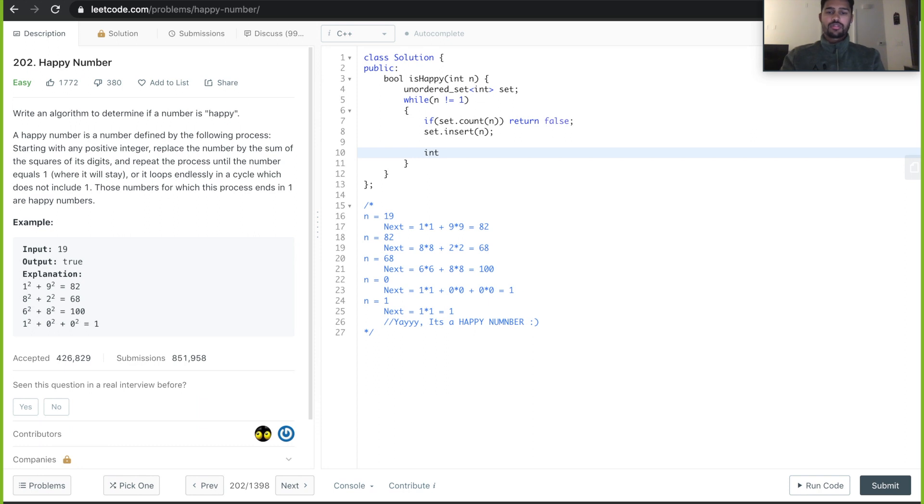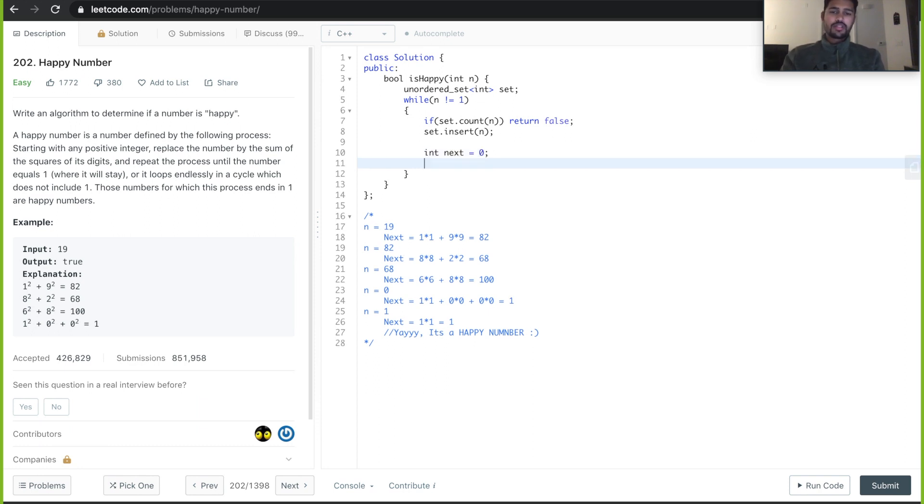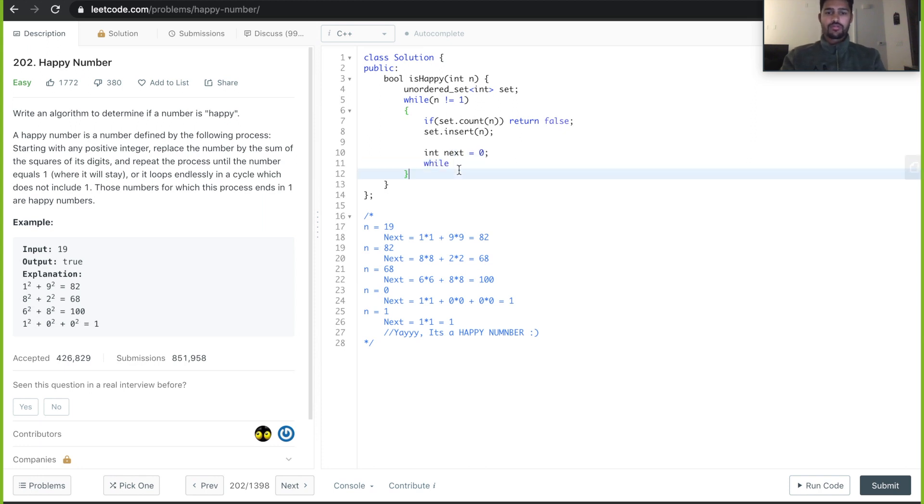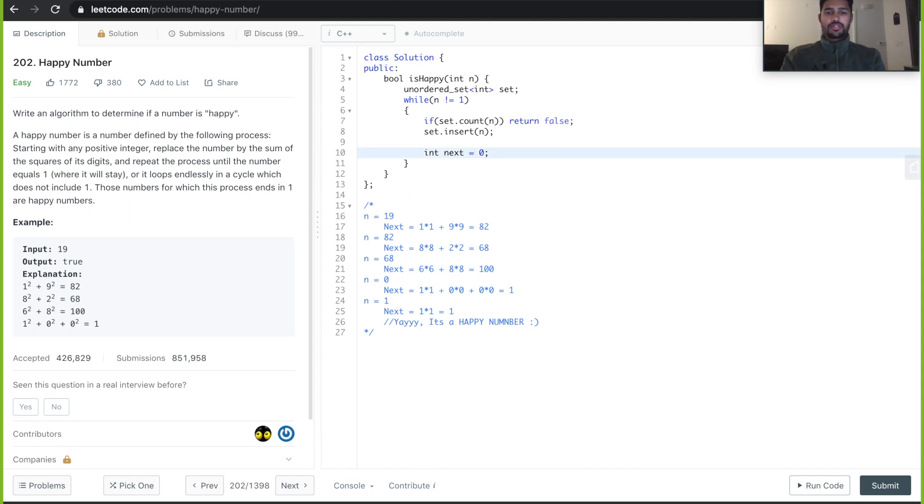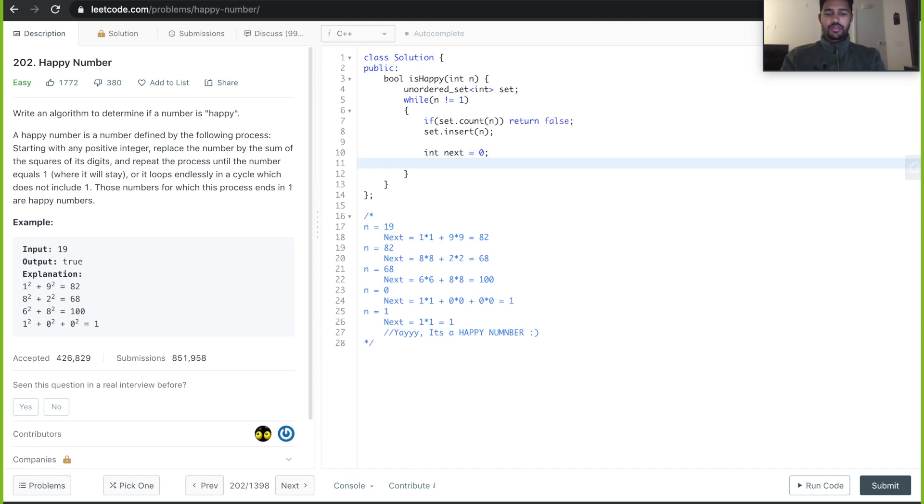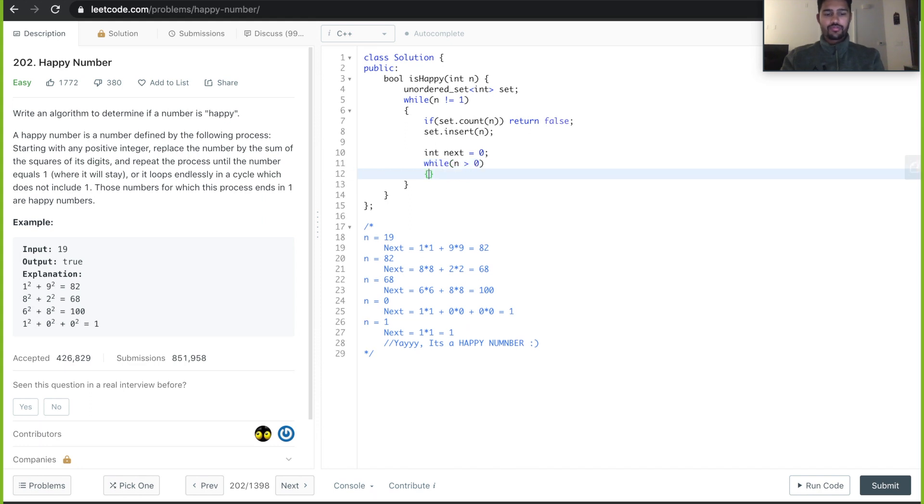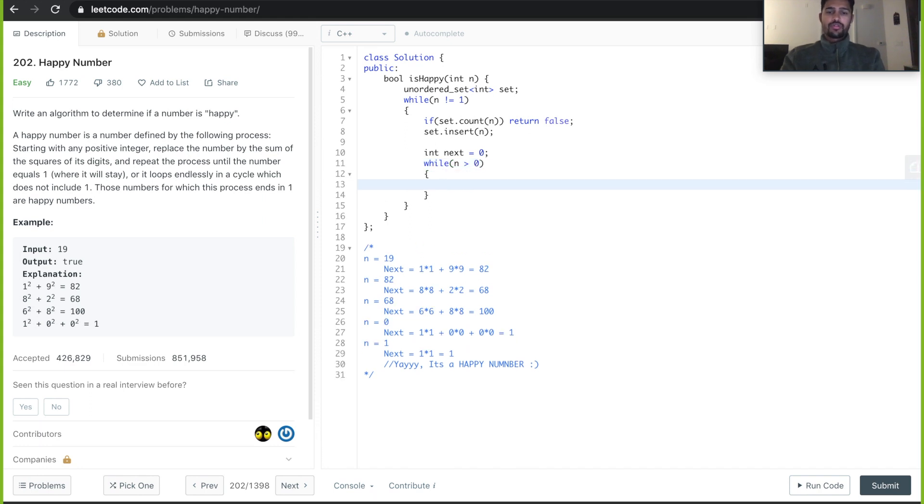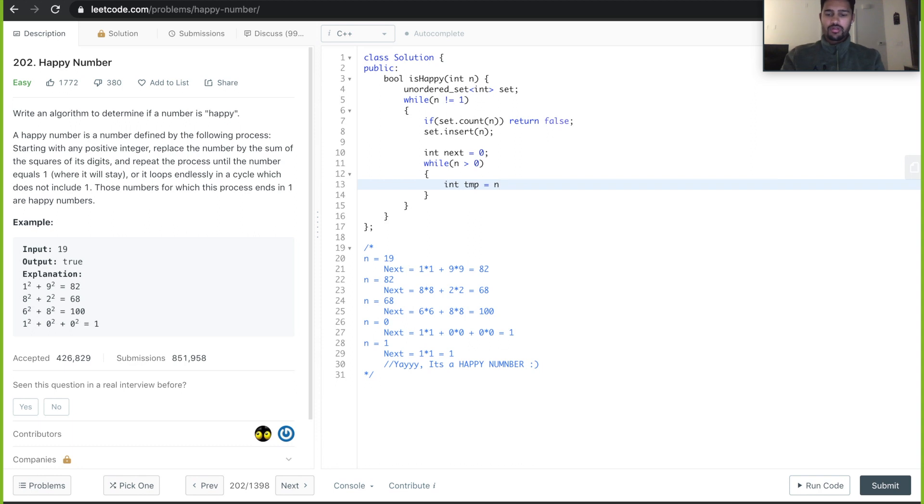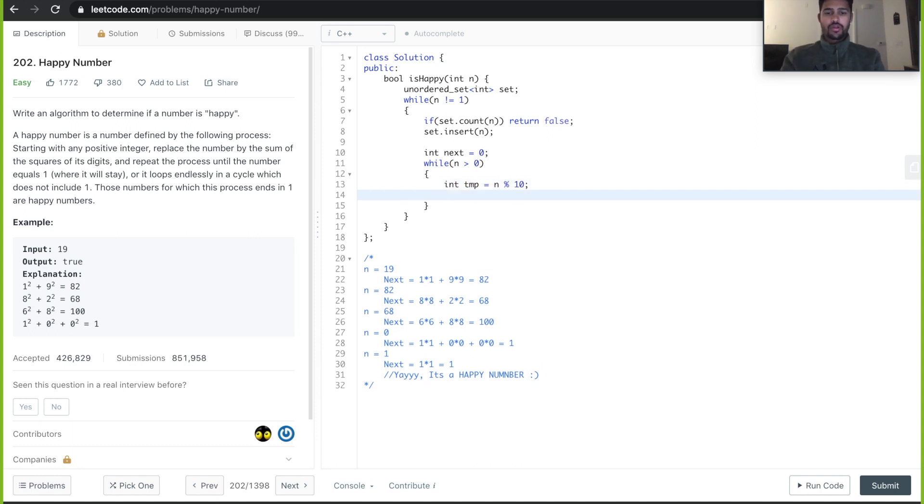Next, we take something called next, which will be initialized to 0. Let's see how we can get to the next number. We will loop until n is greater than 0. Let's take a temporary number to give the last digit using n mod 10. We need to square and add it to next.